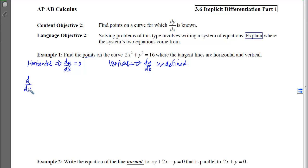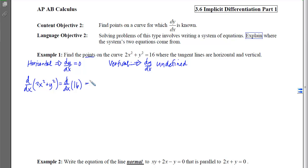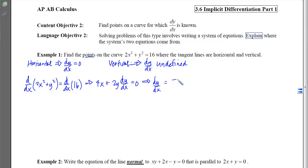To find dy/dx, we apply the derivative operator to both sides of the equation and then isolate dy/dx. When I do that, I end up with 4x + 2y(dy/dx) = 0, and if I isolate dy/dx, I have −4x over 2y, which simplifies to −2x over y. So this is my dy/dx.